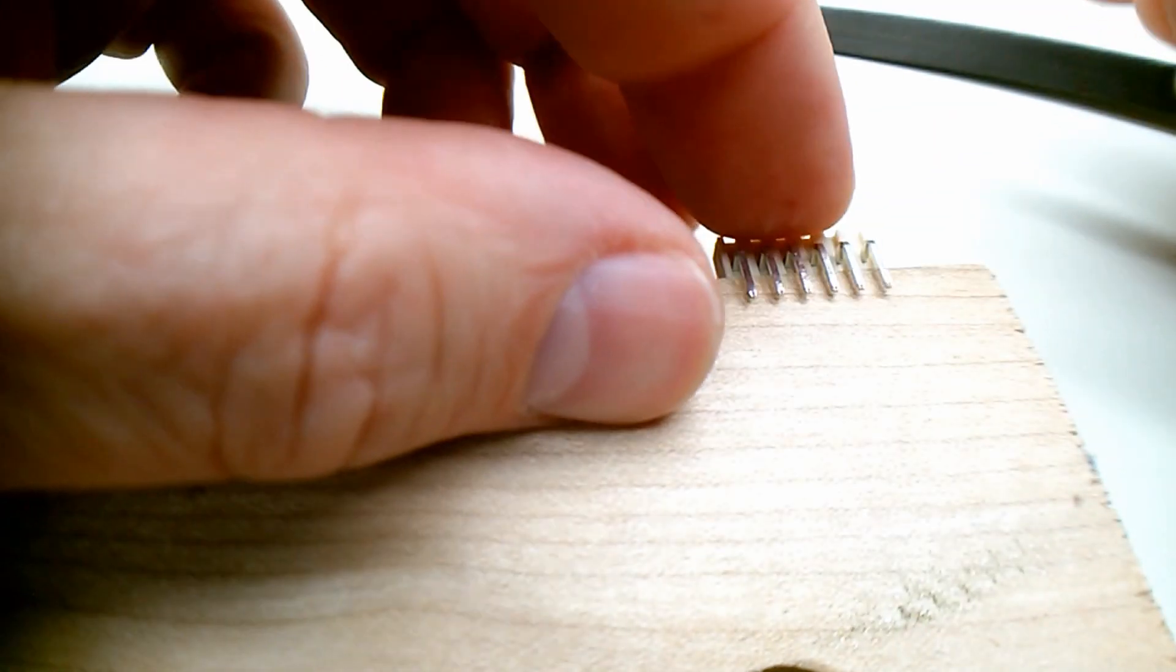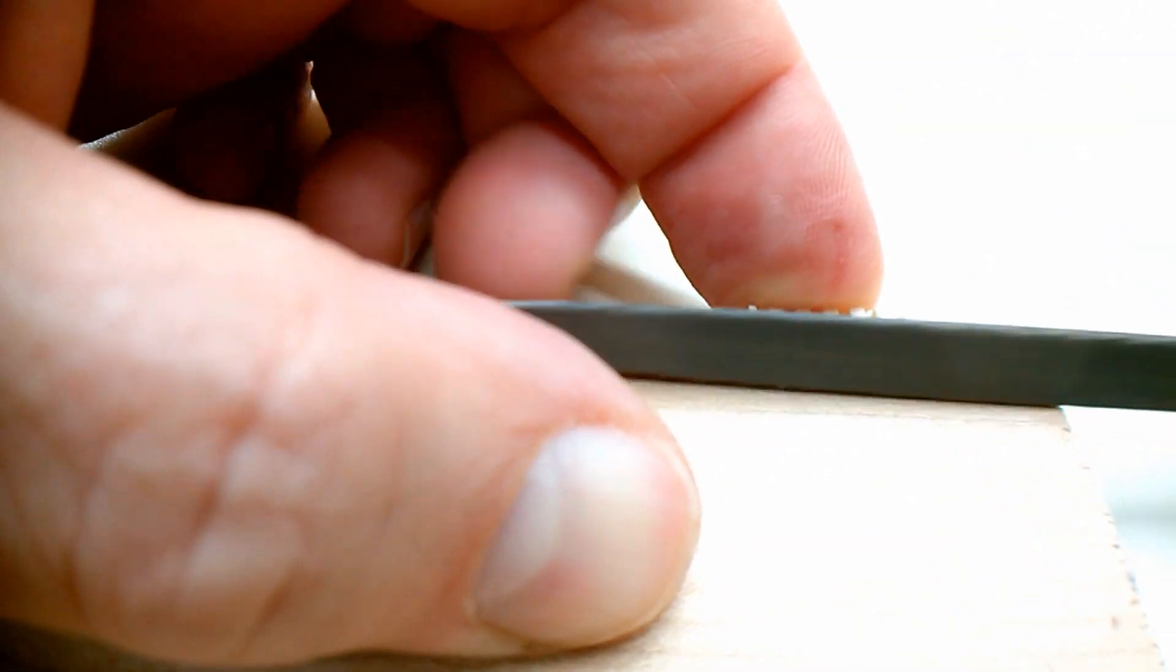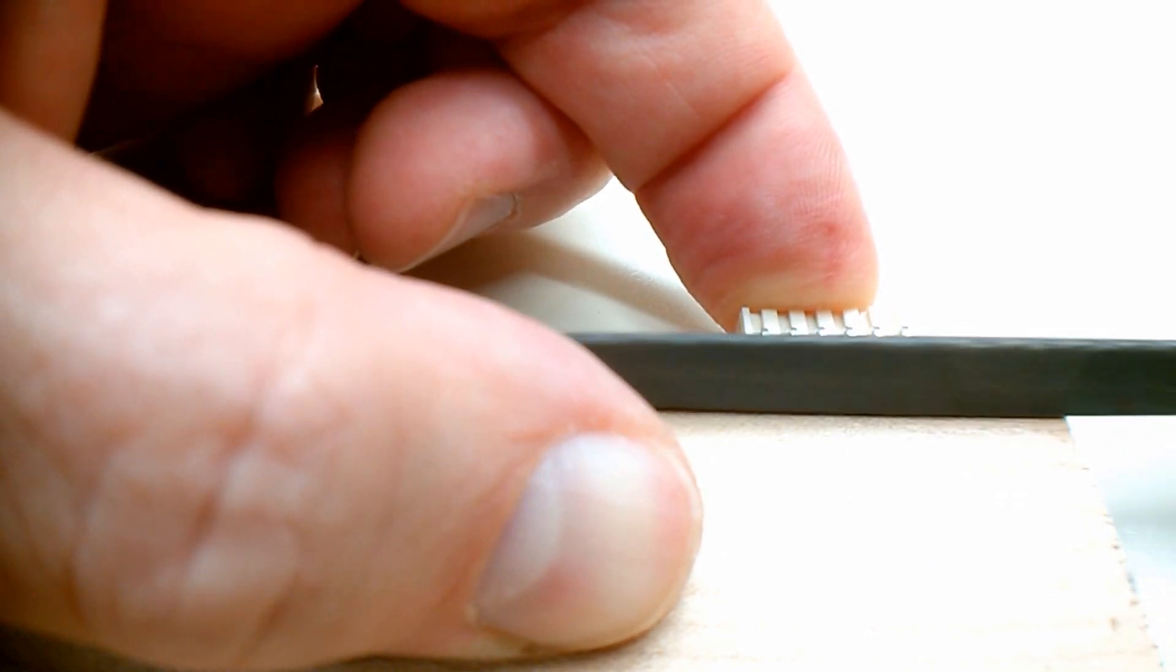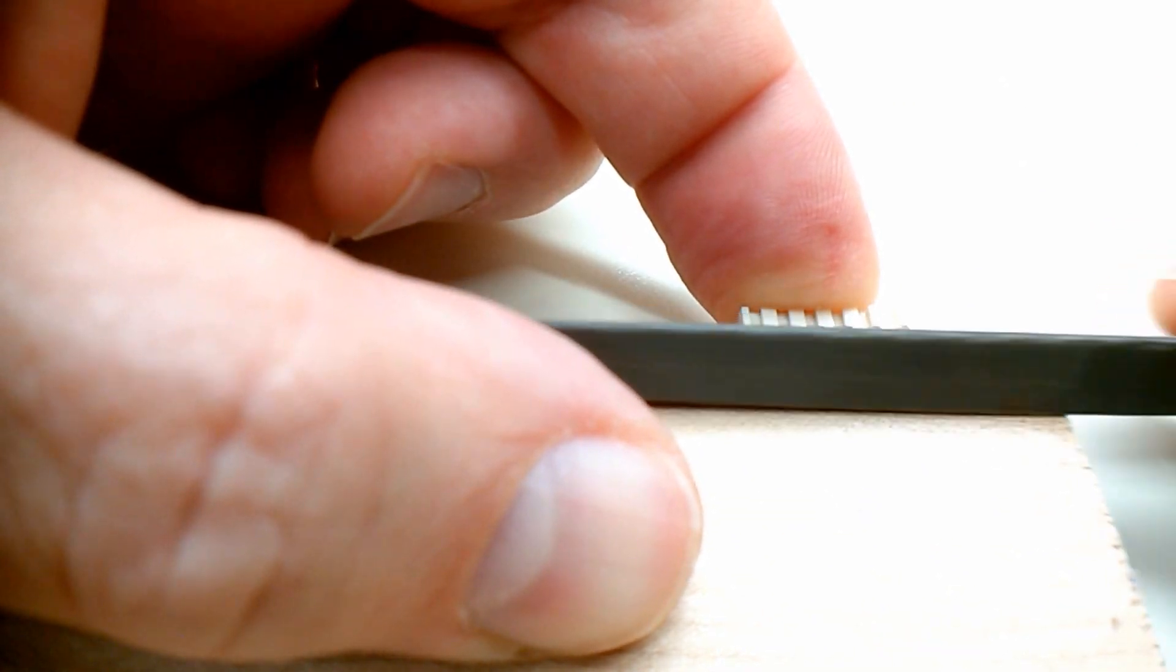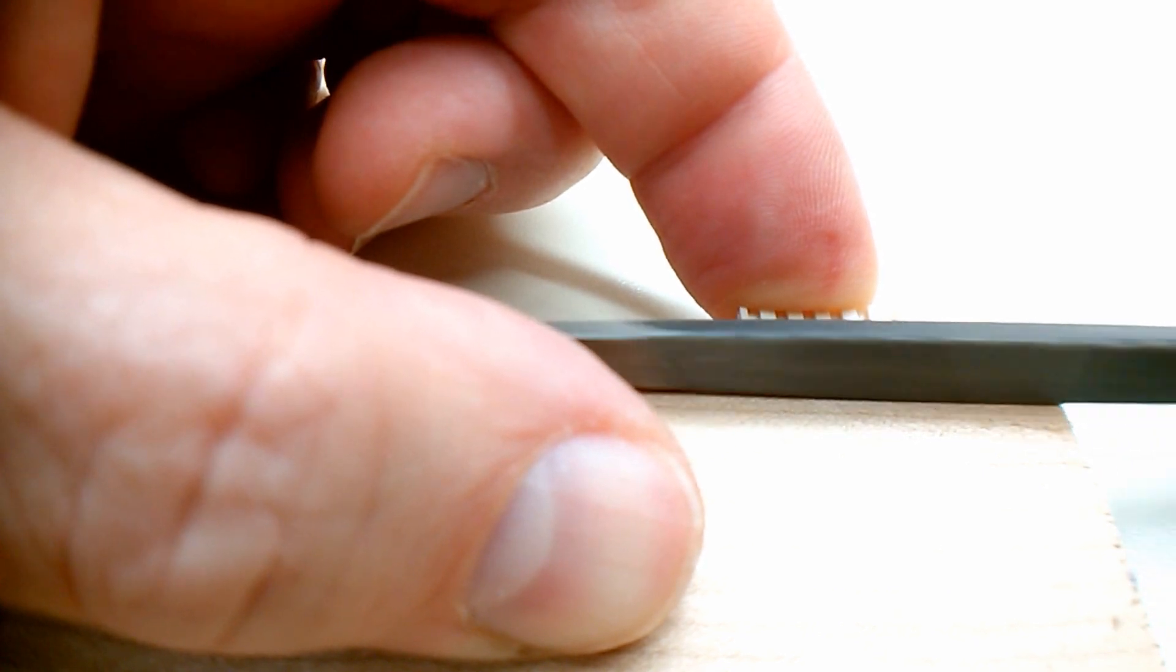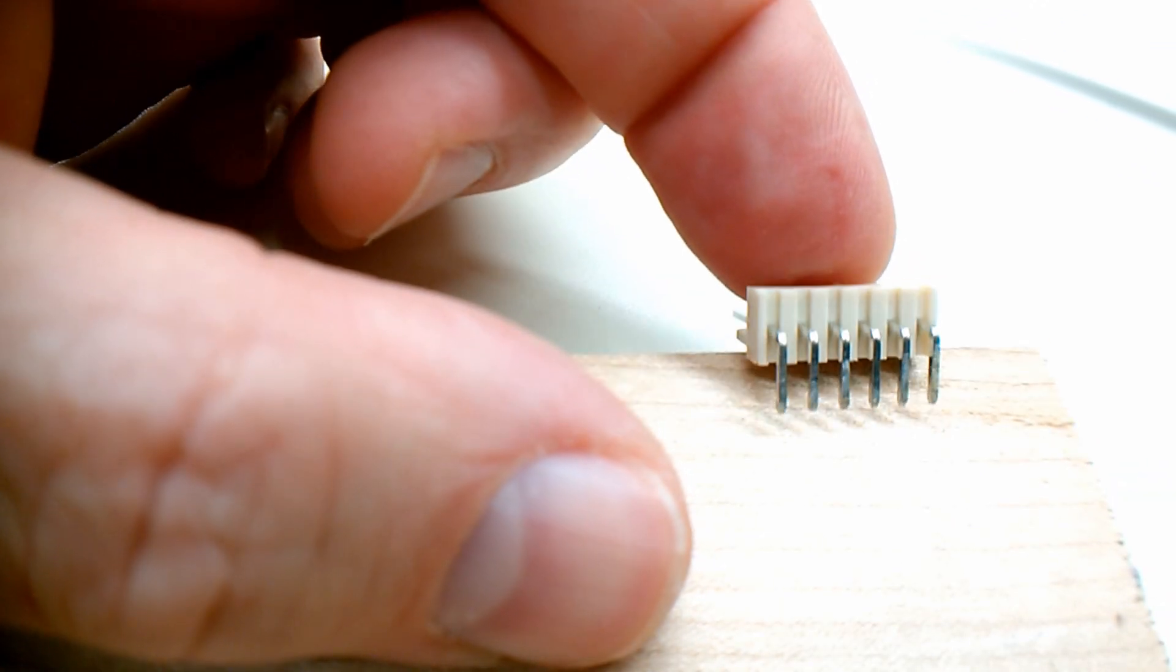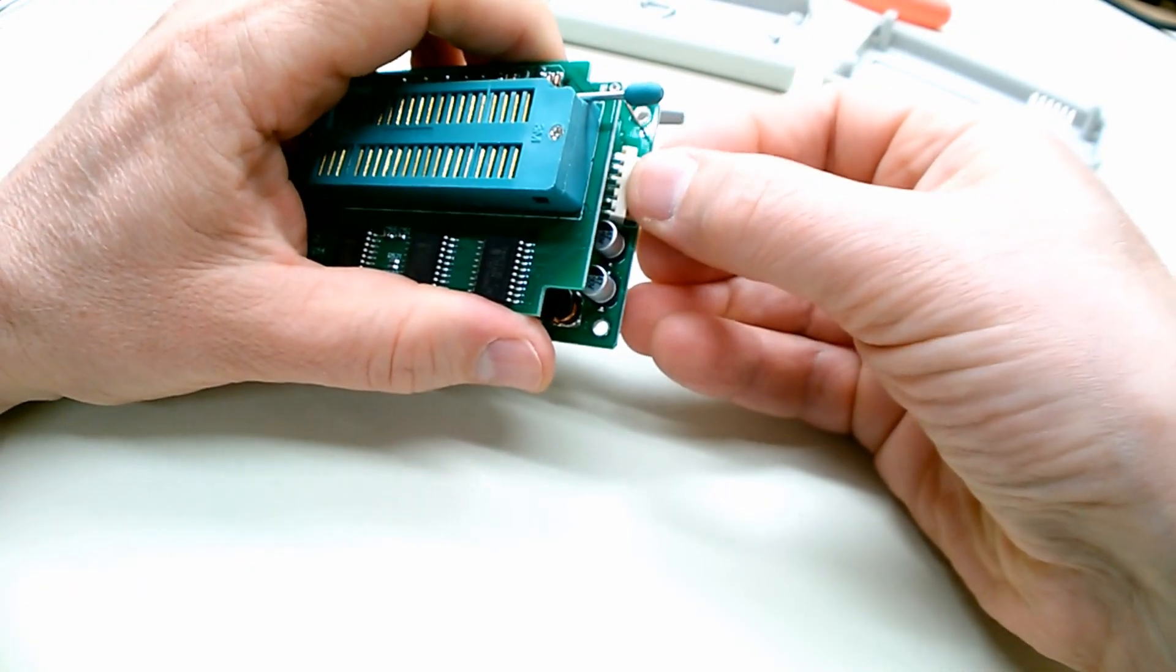And now just a little bit off this side. It might sound aggressive, but I'm using very light pressure while I do this. I don't want to take off much at all. You can see the filings. There's not very much material coming off at all. Now let's try to fit this again.